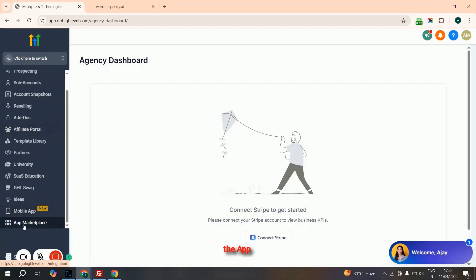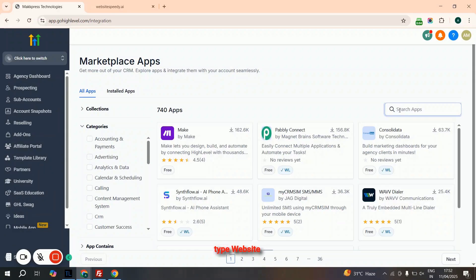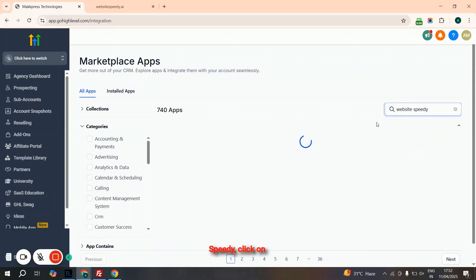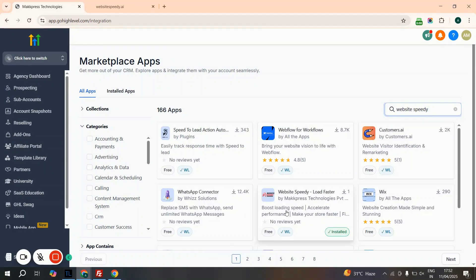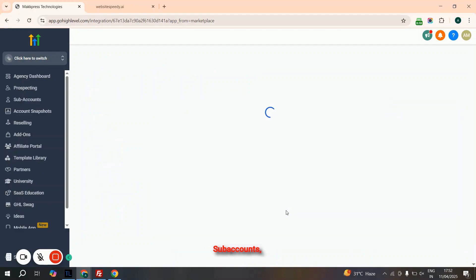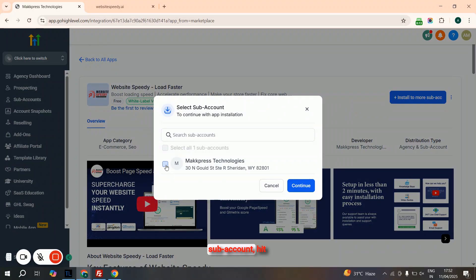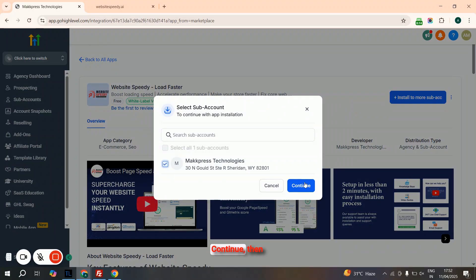First, click on the app marketplace. Then, in the search bar type Website Speedy, click on the Website Speedy app, then click Install to more subaccounts. Select the subaccount, hit Continue, then click Allow and Install.